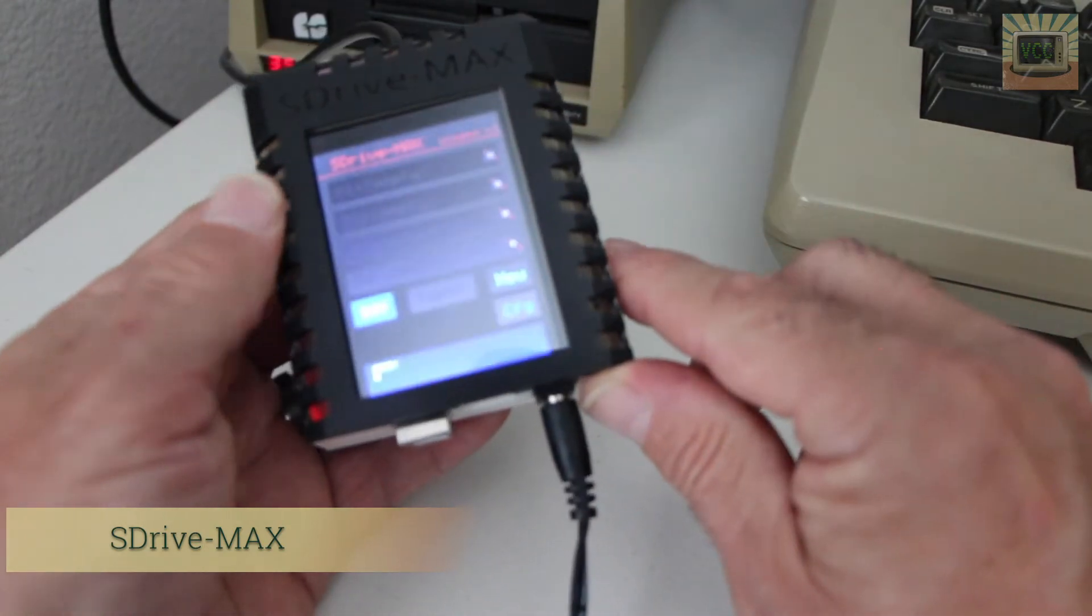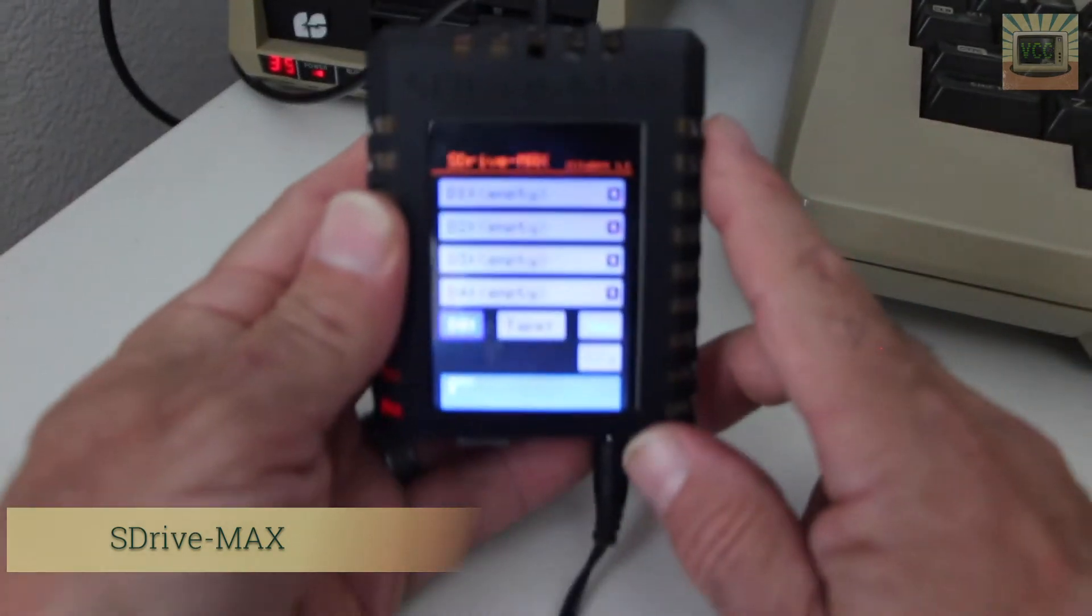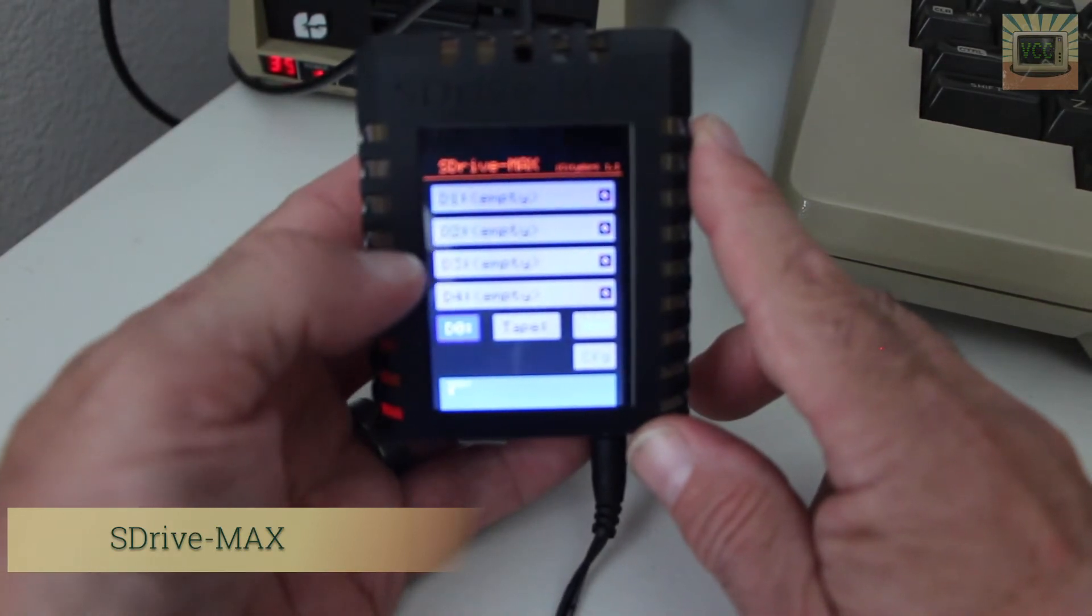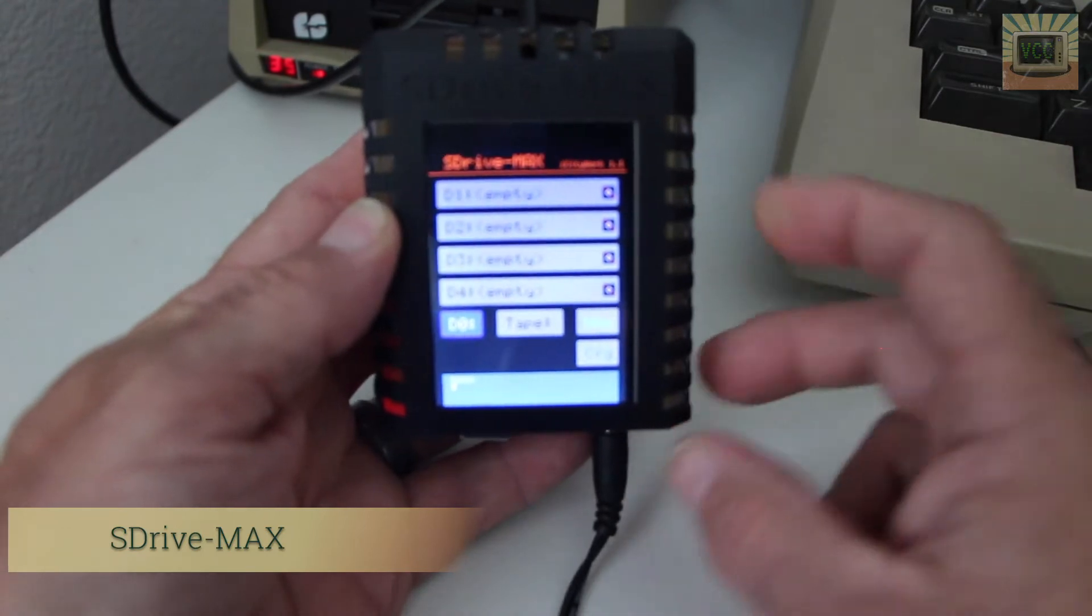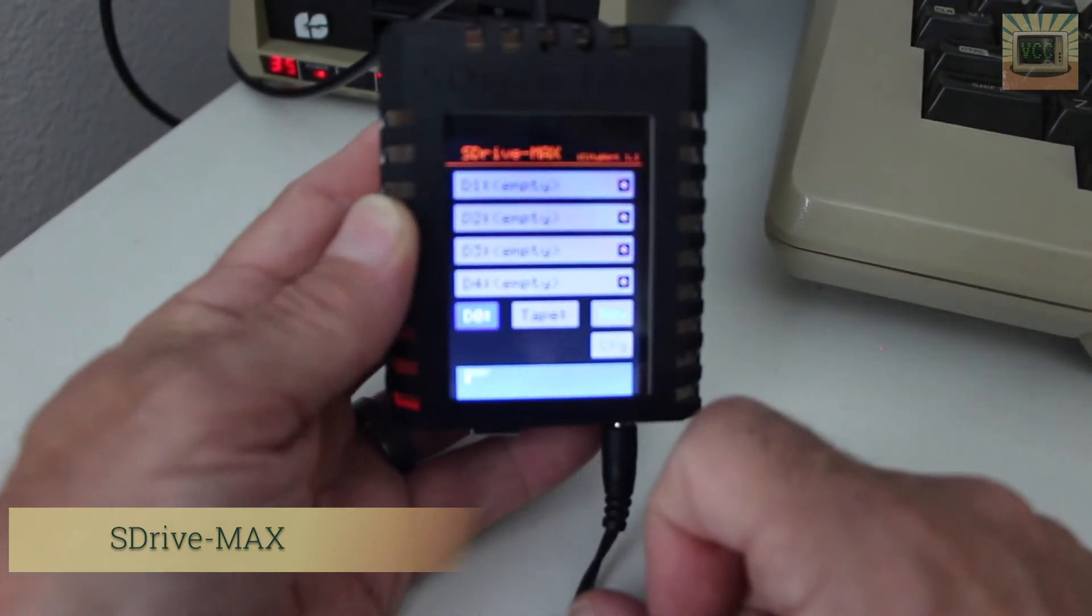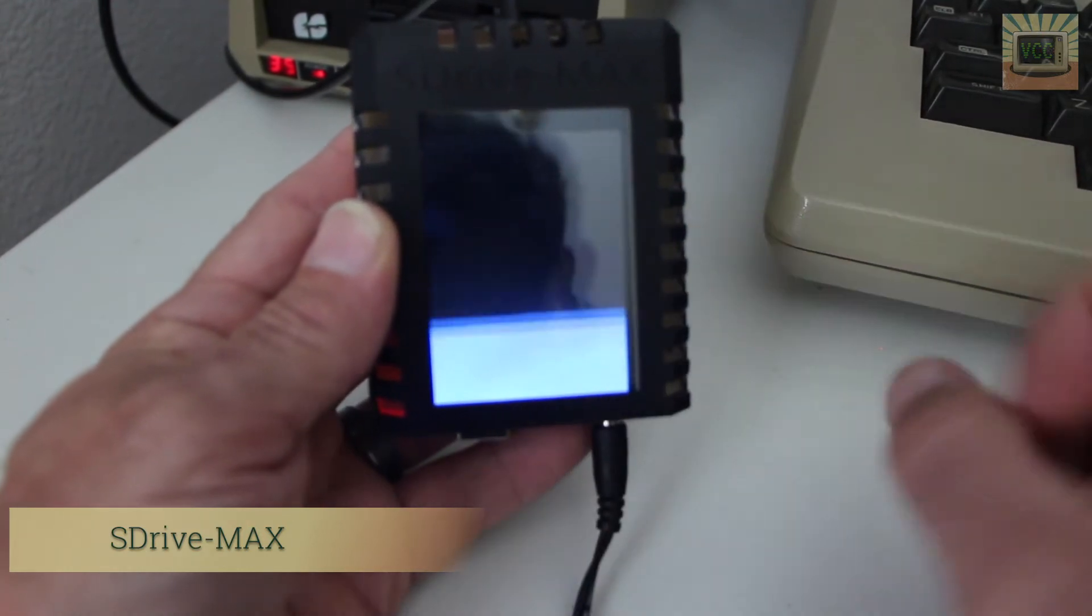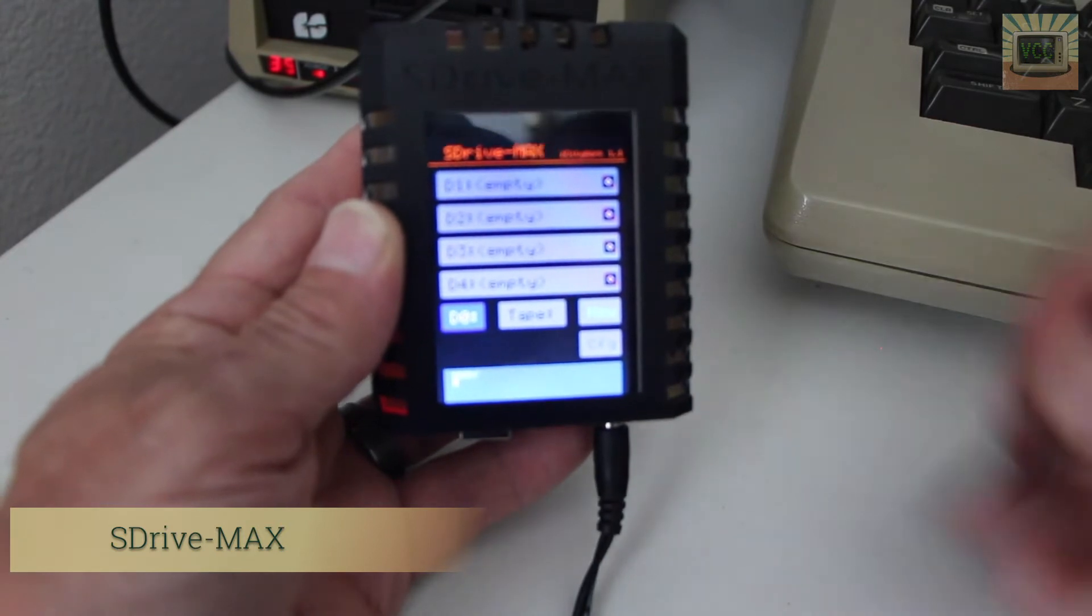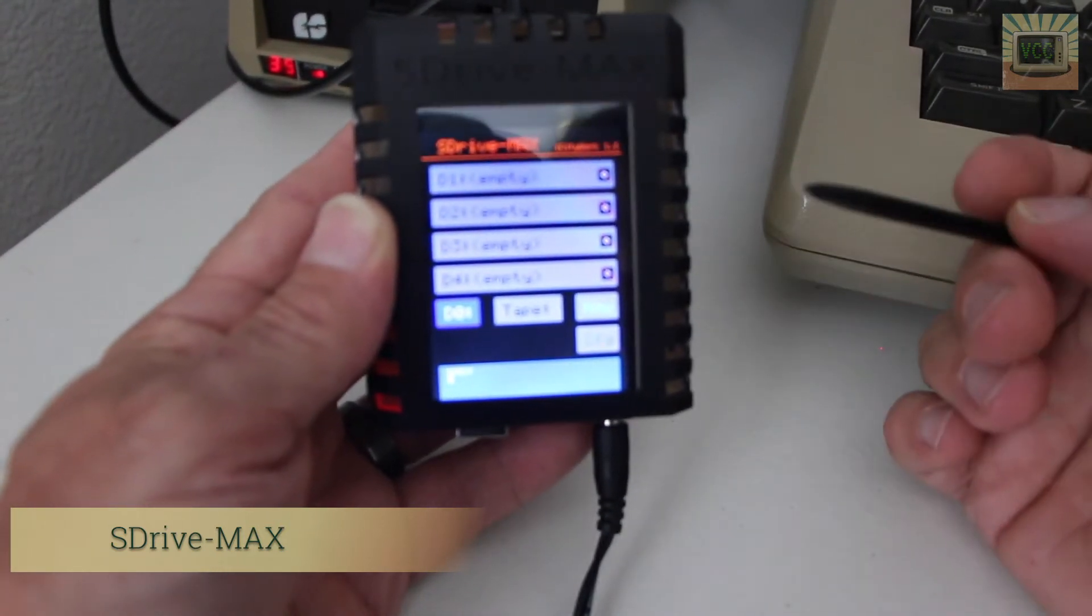It's a 2.8 inch touchscreen display. When you look at the screen itself, you've got your list of drives here: D1, D2, D3, D4, D0, tape, and then new and config. Down here is just a cute little blue screen that simulates the Atari screen. It's ready, you can click on it. When you get it, the device is going to look just like this. All of the drive slots are empty.